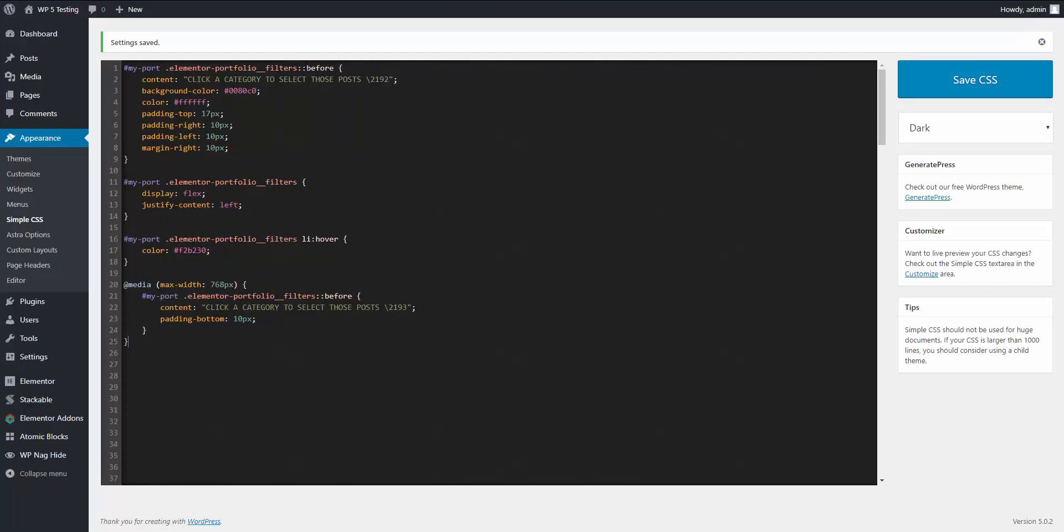So we're using the pseudo element before. Here is the content, the text that we want. And this is the Unicode icon for the little arrow that you see. The background color is the blue. The color of the text is white. I gave it some padding on the top to center it, right and left, and some margin to the right. Now you can adjust these all depending on what you'll have in here for your text. So that's all adjustable.